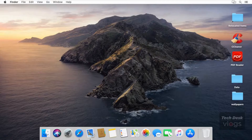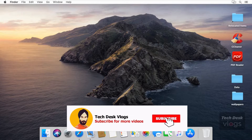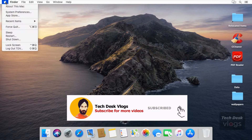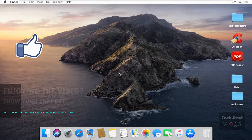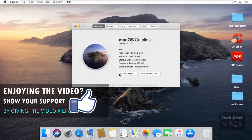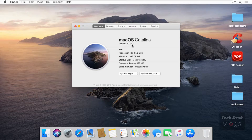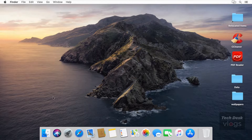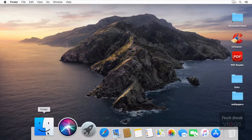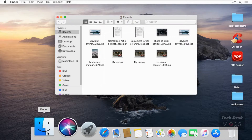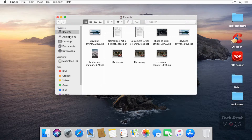From the Apple menu in the corner of your screen, choose About This Mac. You'll see the macOS name, such as macOS Catalina, followed by its version number on the Overview tab. macOS Catalina splits the operating system and data files into two volumes, but they should never appear on the desktop.